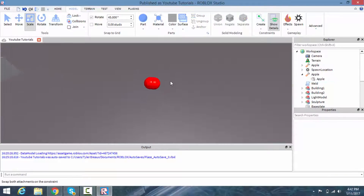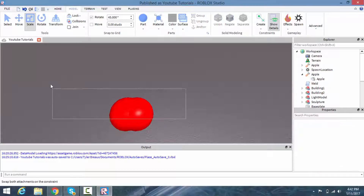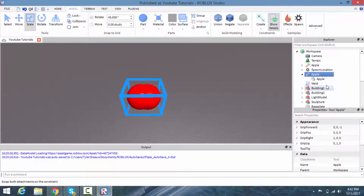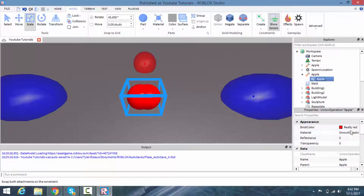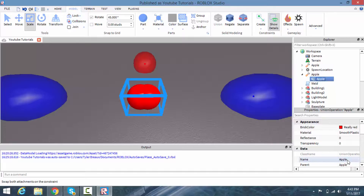Now we need to make a part for the player to click on. Since this is going to be a Tool, whenever the player clicks on it, we want the apple to appear in their hand. To do that, you rename a part 'Handle', because Handle is where it gets attached to the player's arm — the character's arm.